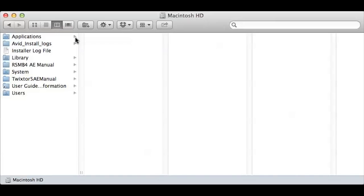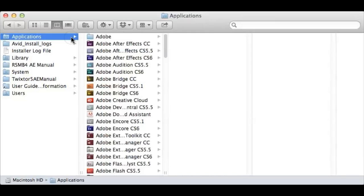So the first thing you need to do is install the script. Installation is basically the same on Mac and PC. Just find your After Effects CC application folder. Inside there will be a scripts folder.